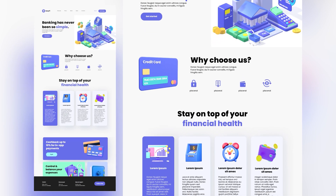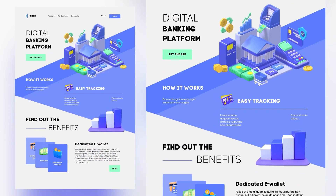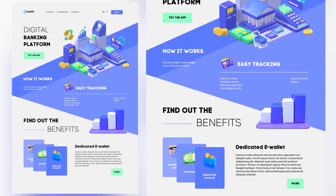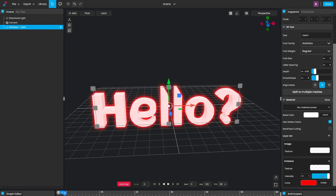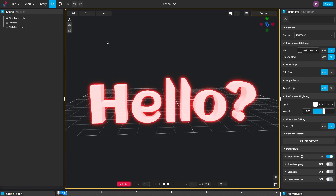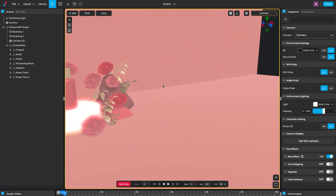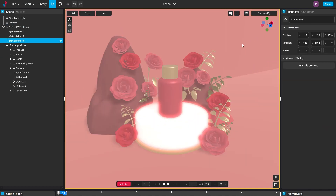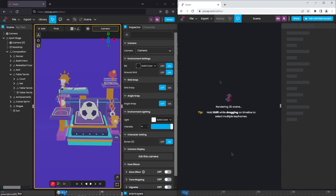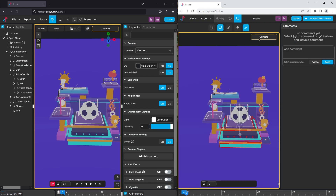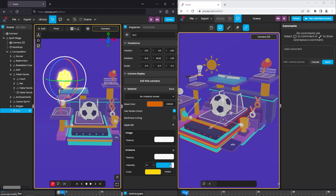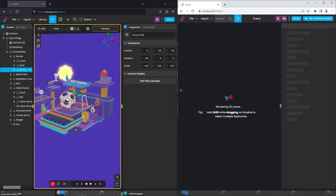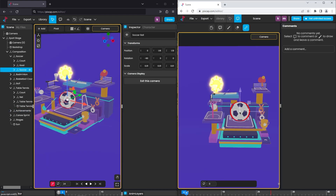PixCap isn't just for beginners — professionals can take advantage of it too. The developers enhanced the 3D editor with additional features such as 3D text, post-processing such as glow effects, camera preview, and the ability to import scenes into the editor for more granular customization, and much more. PixCap also supports collaboration on projects with other 3D designers using PixCap's project share feature, making it as easy as sharing a link with other people.